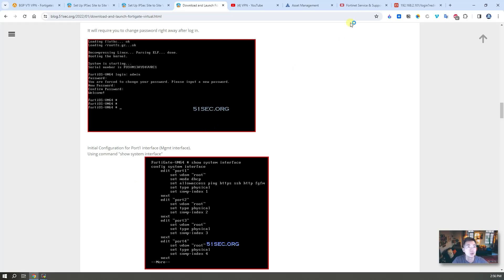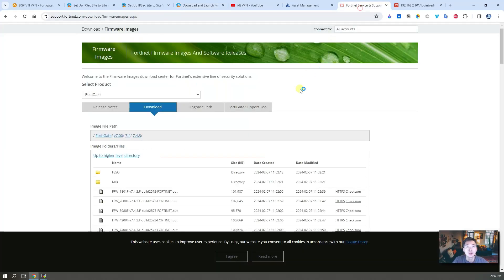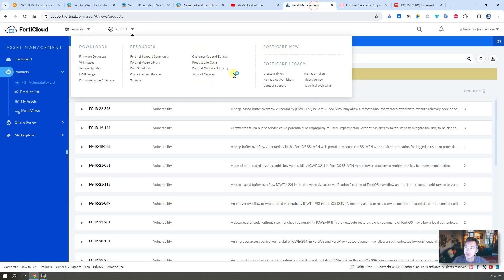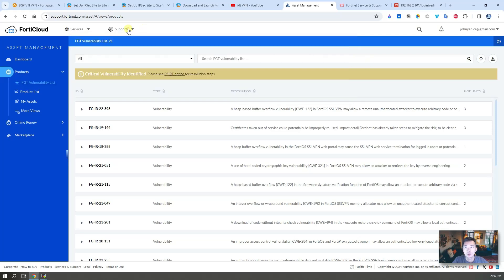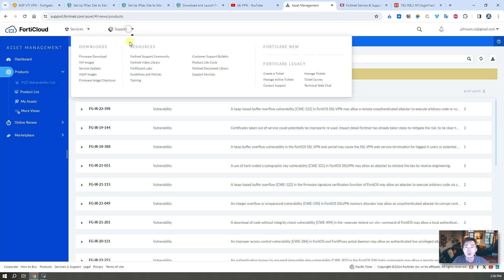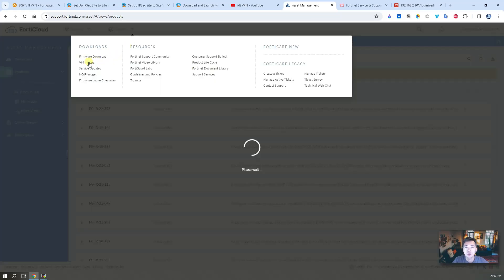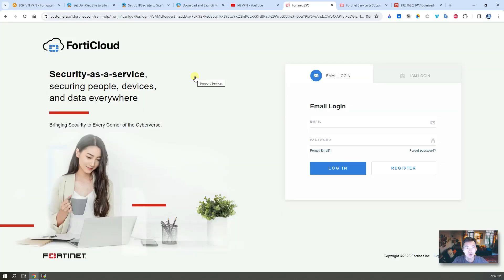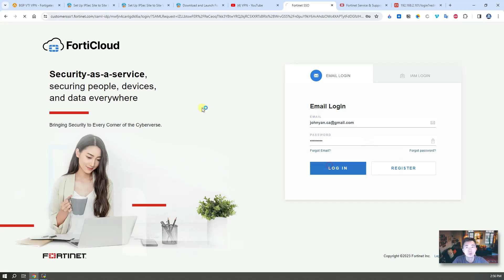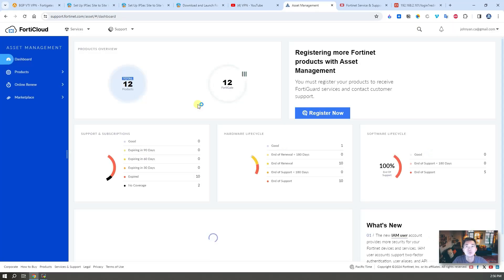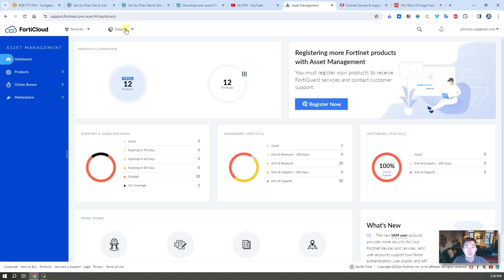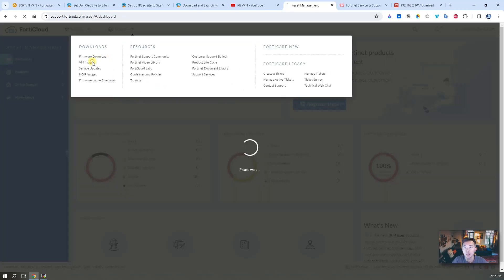Now let's go to your FortiCloud account and you can go to support and then you can start the VM images and download it from there. Of course you need an email address to login.